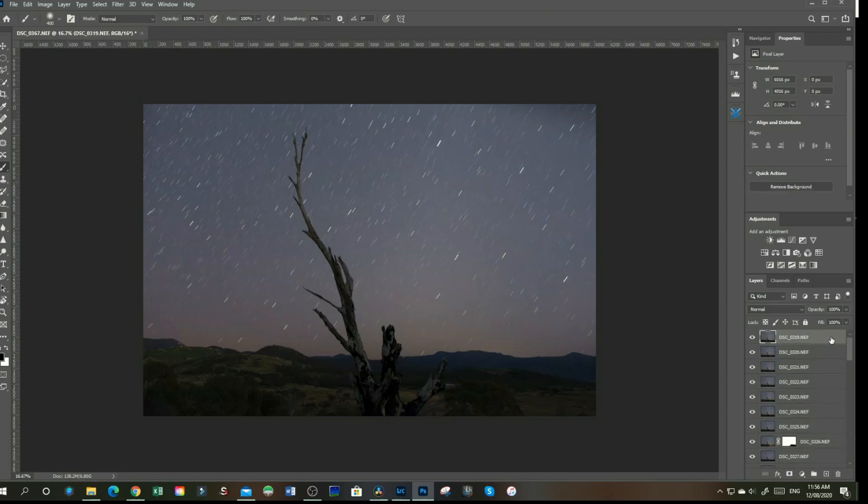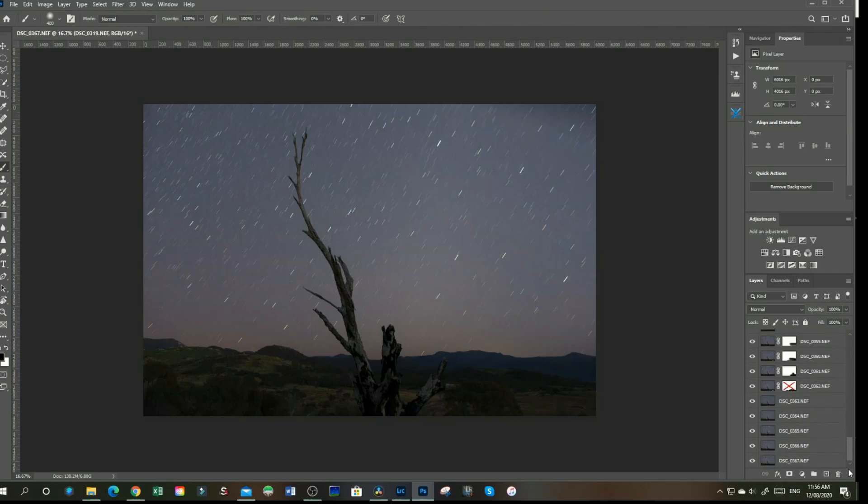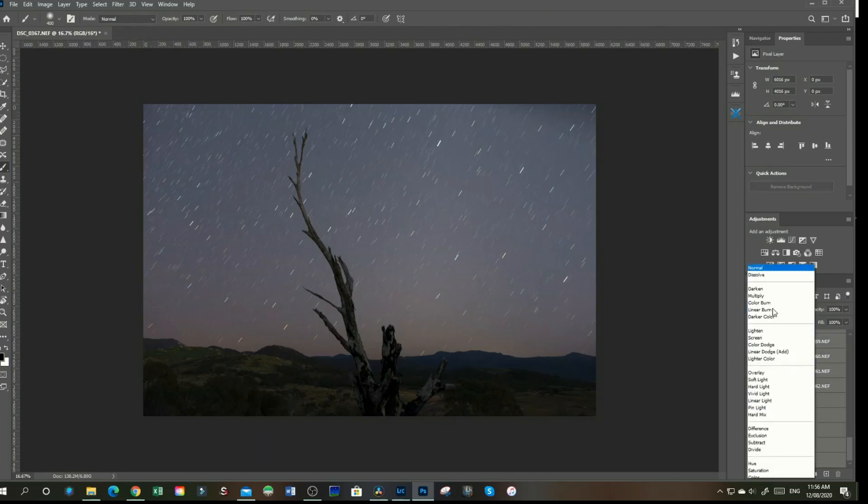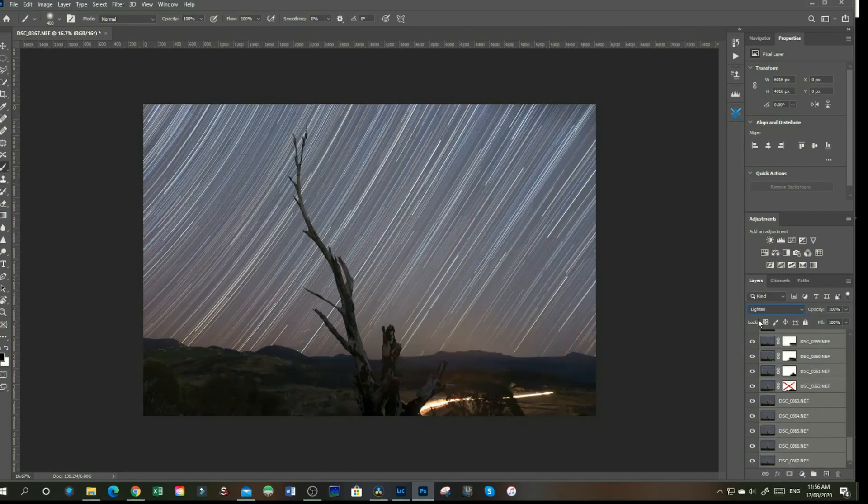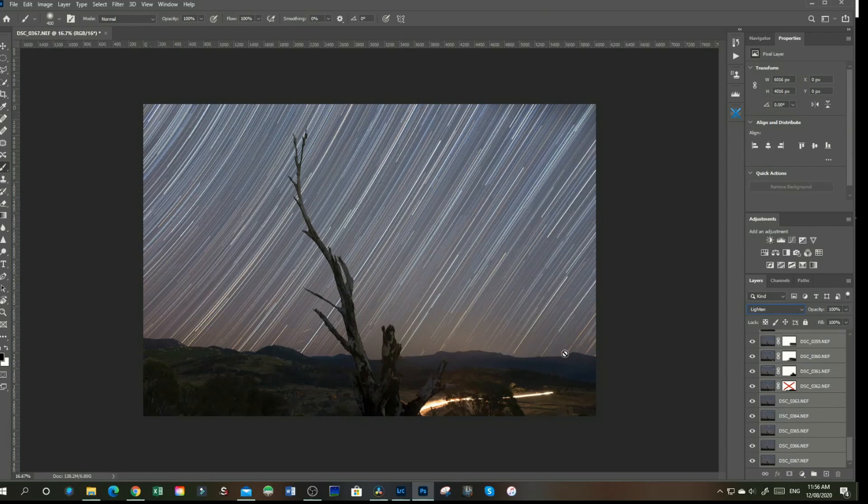So now that we have our images all in, we are going to click on our first image, scroll down to our last image, press Shift and click on our last image, which highlights them all. And from our normal blend mode, we're going to go to lighten, which creates the star trails. And there they are. This turned out pretty well.